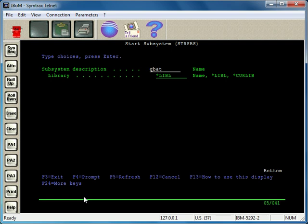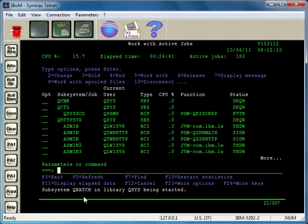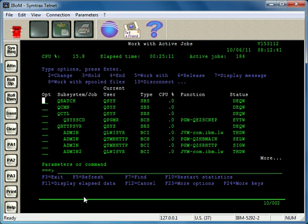So QBATCH. And then if the subsystem description is not in your library list, you would want to specify the library that it's in. In this case, it is in the library list. Go ahead and press Enter, and if I F5 here, you will see that QBATCH is running now.